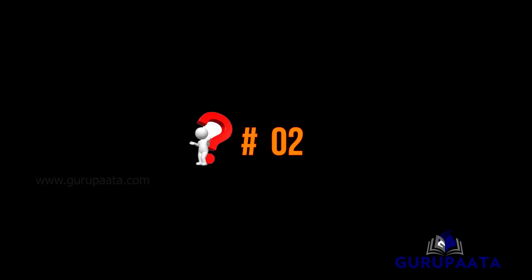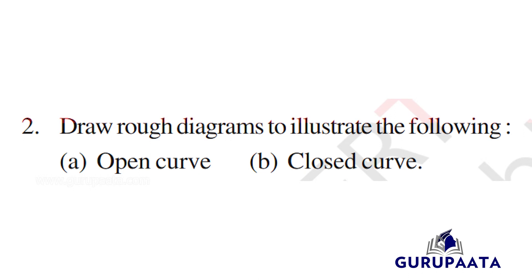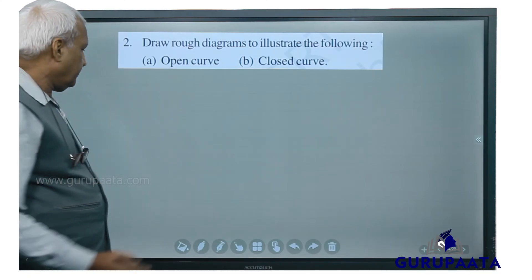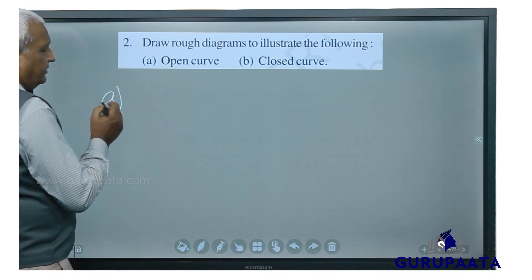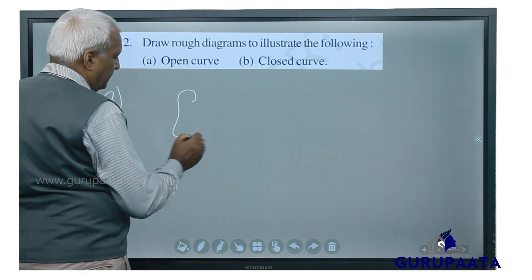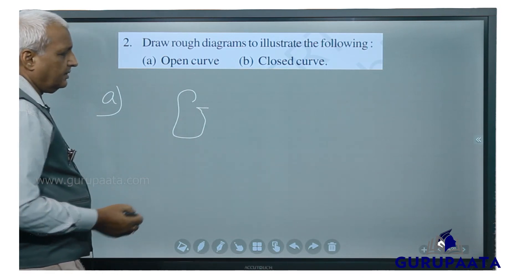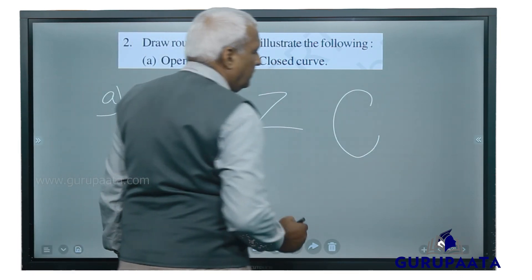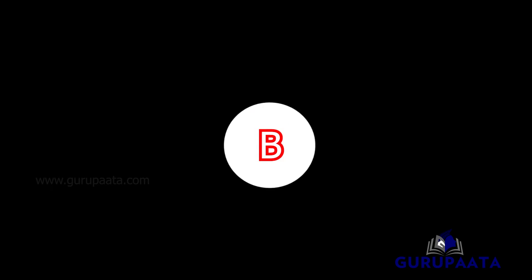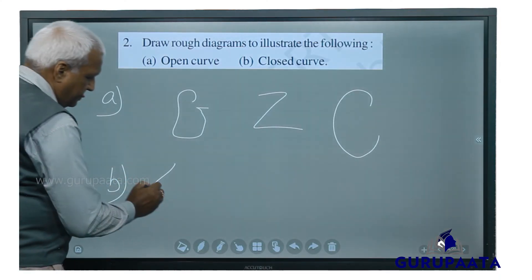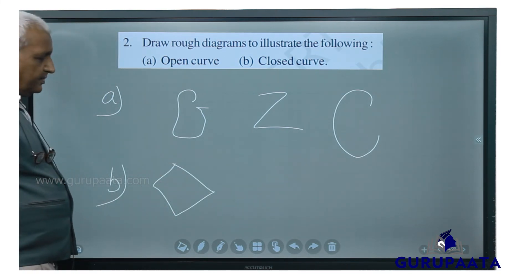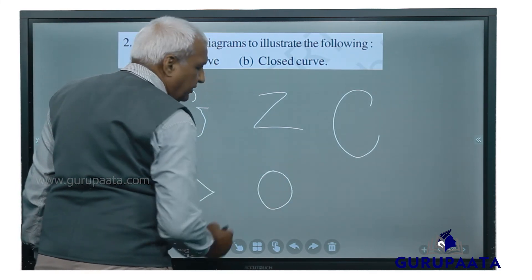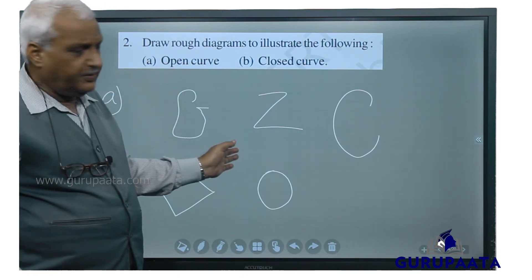We will go for question number 2: draw rough diagrams to illustrate the following — open curve and closed curve. A: open curve — you can draw it like this; so many open curves can be made. B: closed curve — a circle for example is a closed curve. These are the examples of open and closed curves.